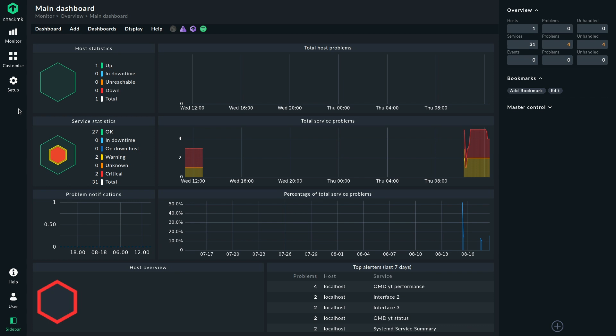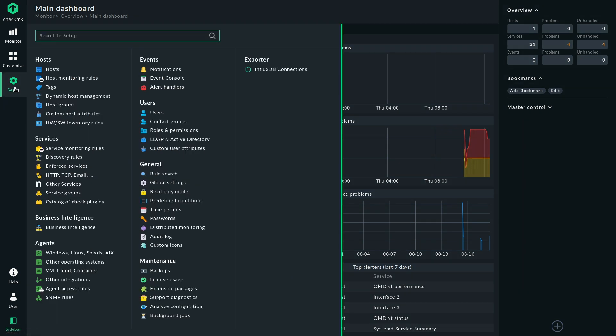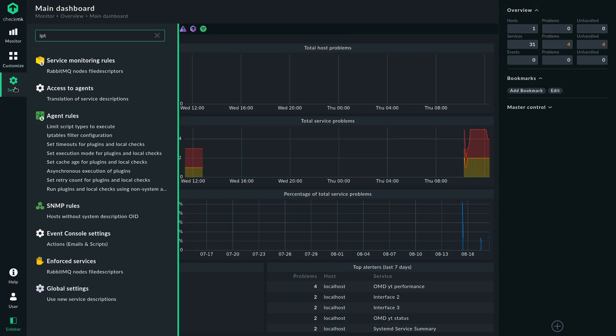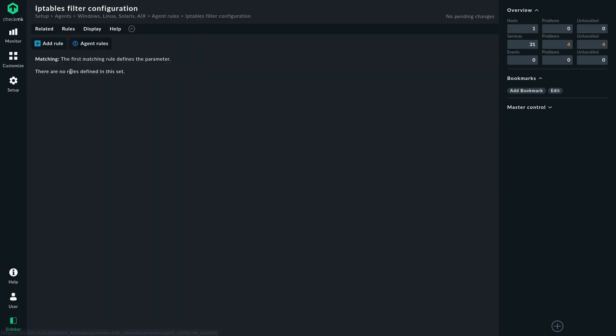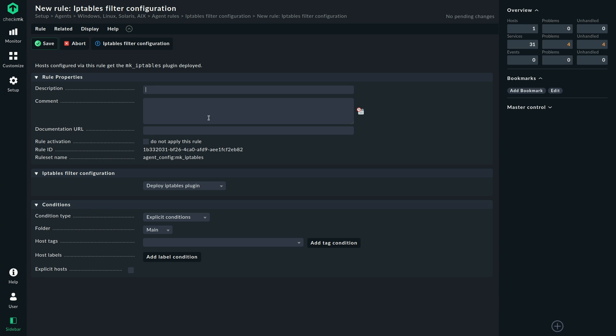So let's take a look at how this is configured. The configuration is as easy as it gets. We can simply search for IP tables. There we have the agent rule. We add a rule. There's no configuration here. We simply deploy the plugin.